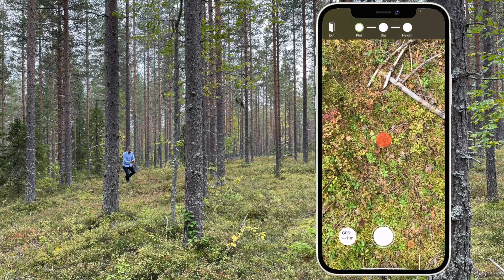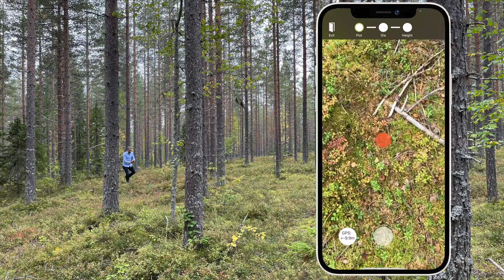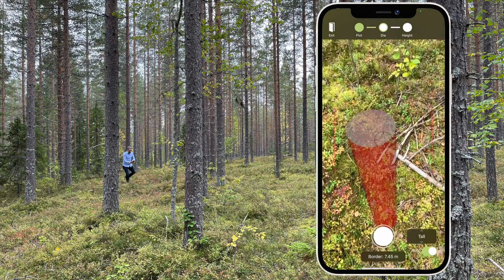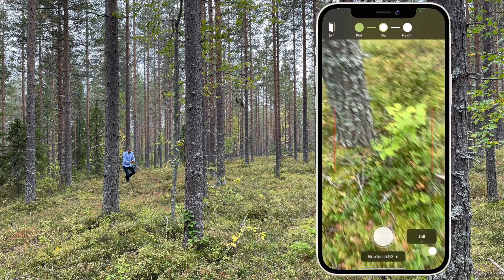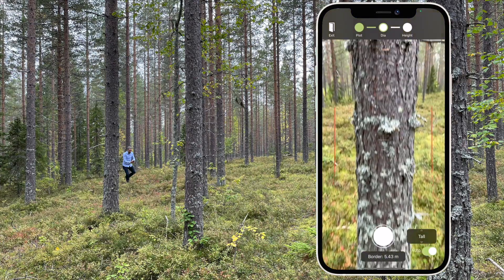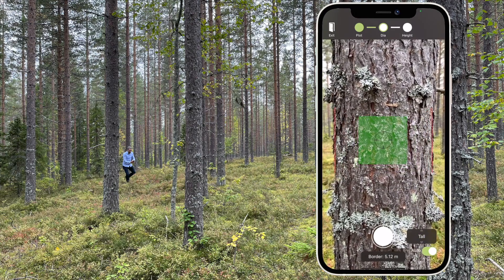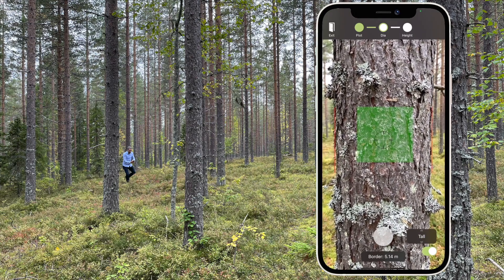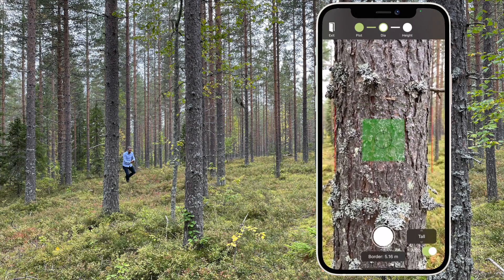Circular plots. Place out the center of the plot. You can see the distance to the border on the lower part of the screen. Walk to a tree, align the red lines to each side of the trunk and press the button.